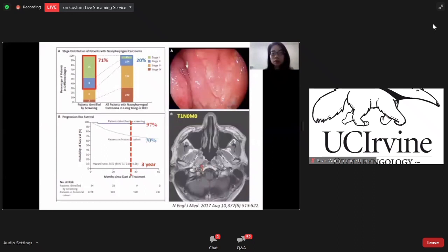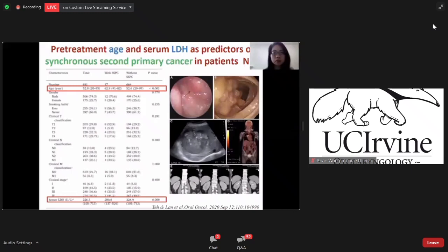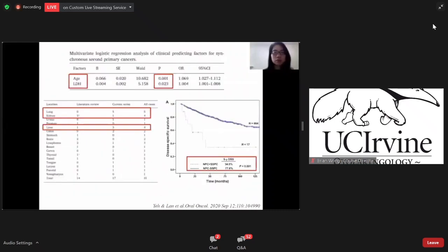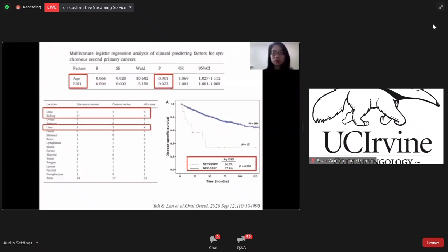This image shows a T1-N0 case where the tumor is not obvious by endoscopic examination but can be found by MRI. We recently found several cases with synchronous second primary cancers, so we retrospectively reviewed cases in our hospital. We found 17 patients with synchronous second primary cancer, and age and serum LDH are the main predictors. The most common secondary primary cancers are lung cancer followed by renal cell carcinoma and liver cancer. The 5-year survival is poor for these patients compared to those with NPC only.